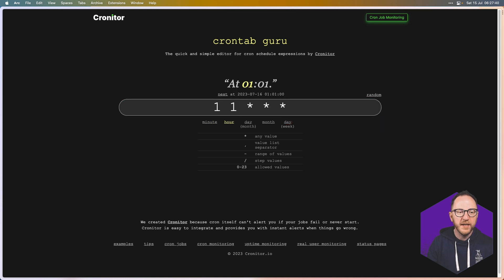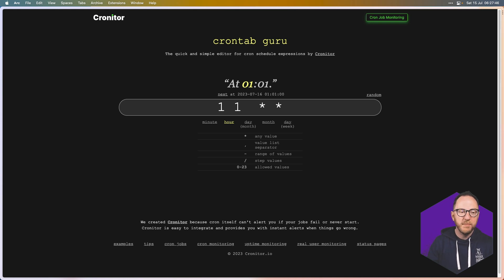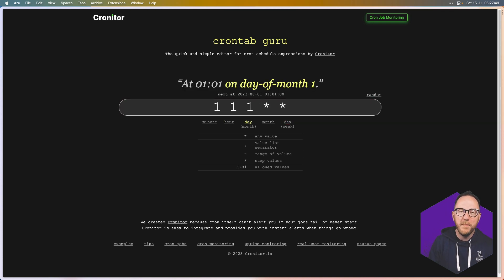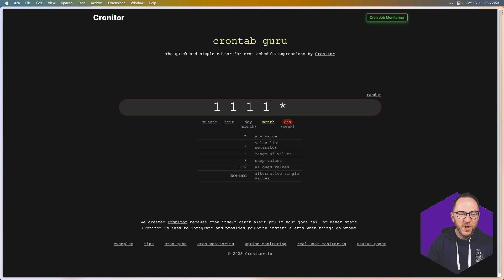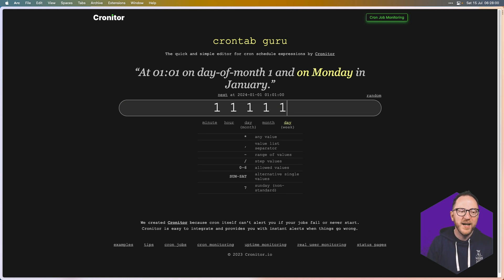If I put a 1 in the hours position, that gives me 1am — one minute past 1am every day. If I put it in the day-of-month position, it's on the first of every month at one minute past 1am. If I put a 1 in the month position, that's one minute past 1am on the first of January. And adding a 1 in the day-of-week position means it must also be a Monday.